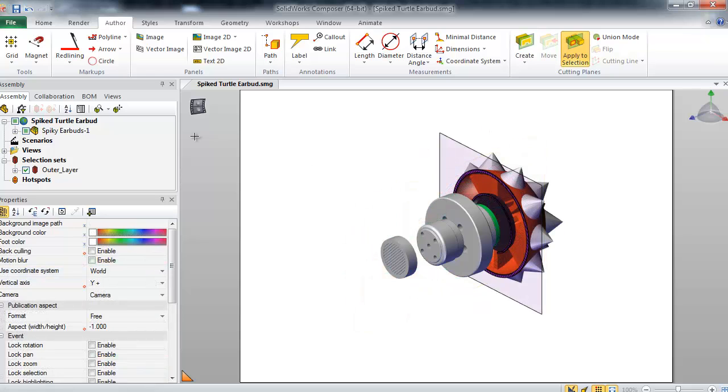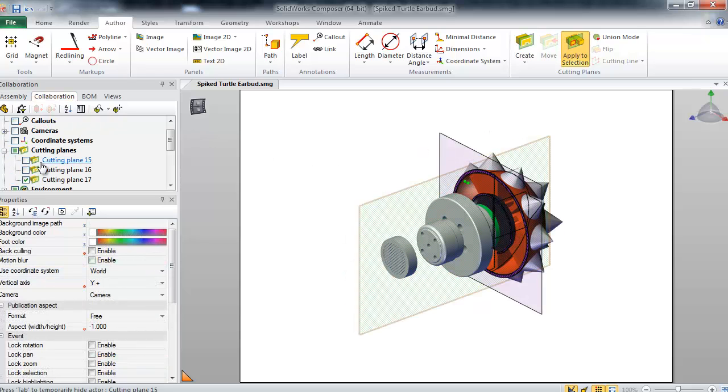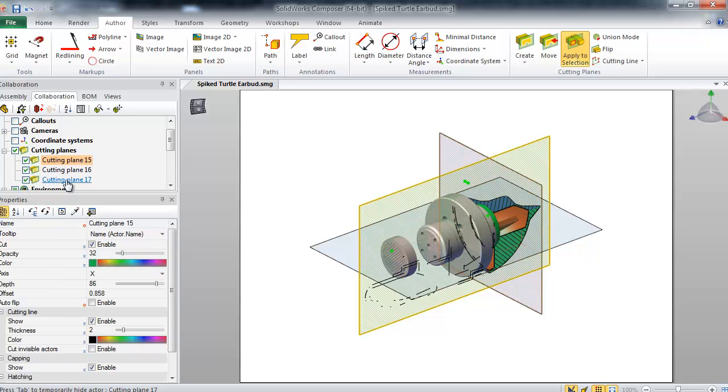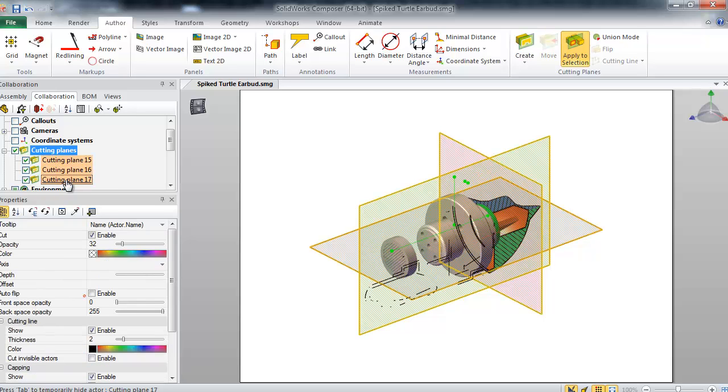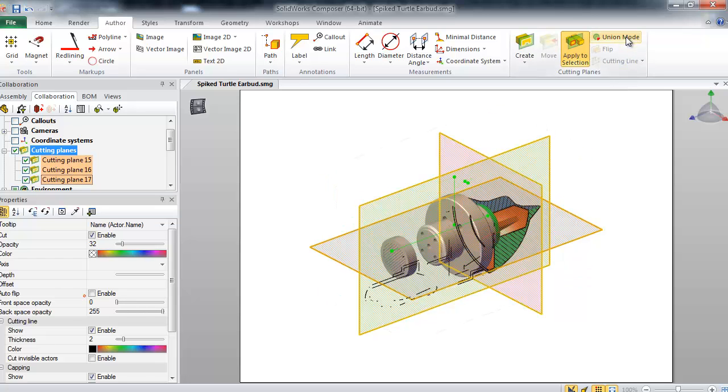With my planes now created, I'll go into the Collaboration tab, select my desired cutting planes, and then go into the Author tab and choose Union. The Union tool will create a cut based on the intersecting areas of my cutting planes.